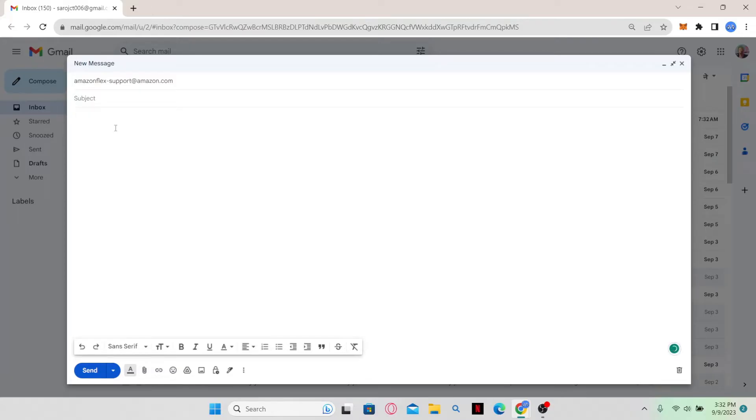Then in the main body, just explain that you want your account to be terminated and you don't wish to use Amazon Flex anymore.